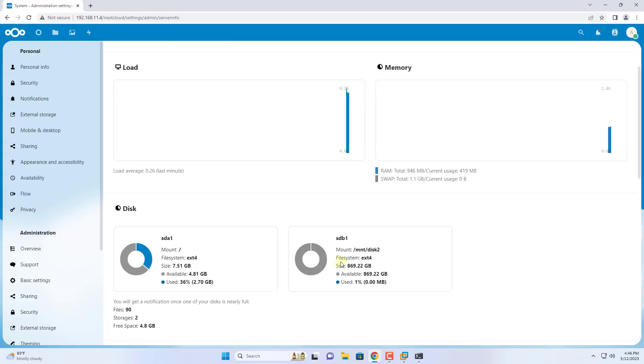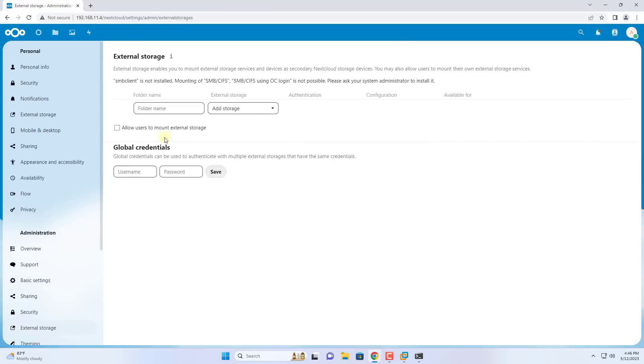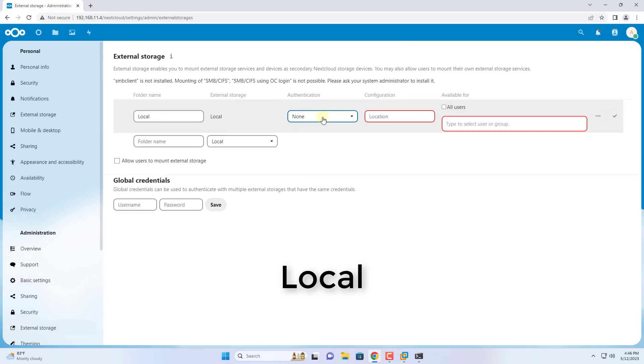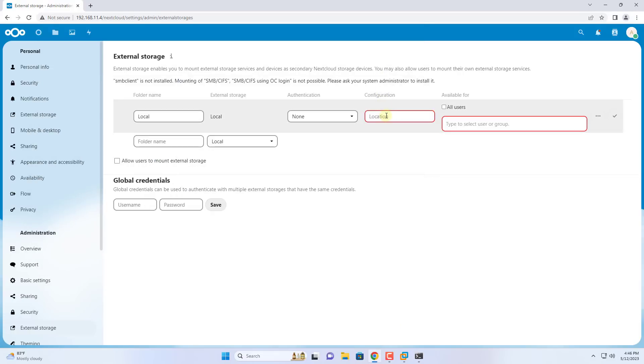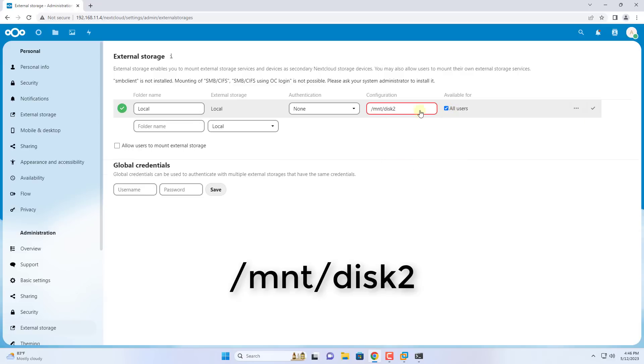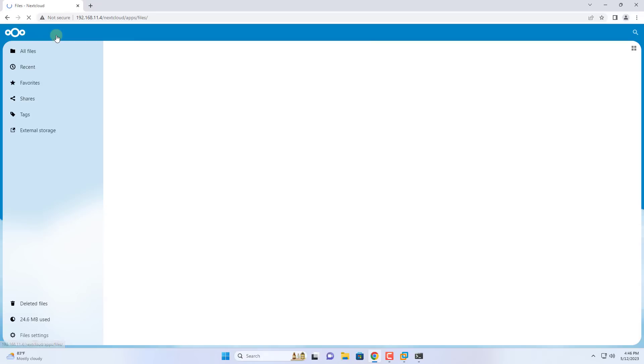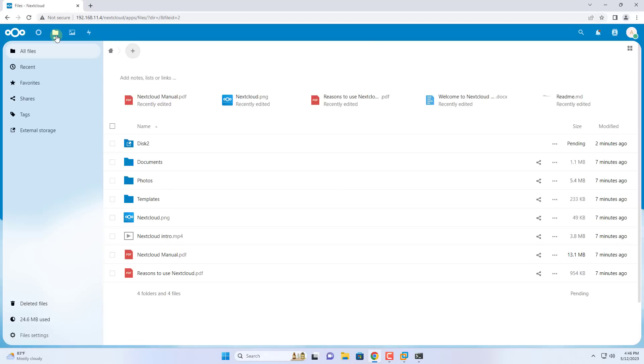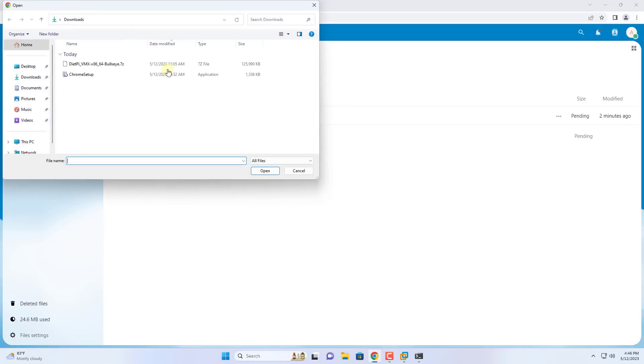This is the hard drive that I want to add to the Nextcloud server storage system. To add to Nextcloud storage, follow these steps. External storage local. Configuration /mnt/disk2. You name the folder as you like. Then save your changes.